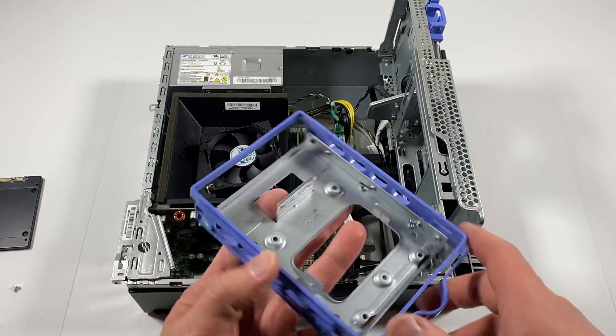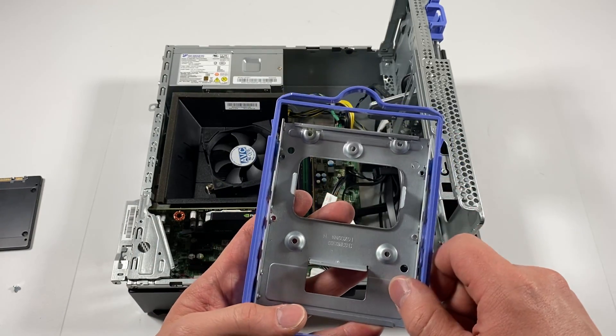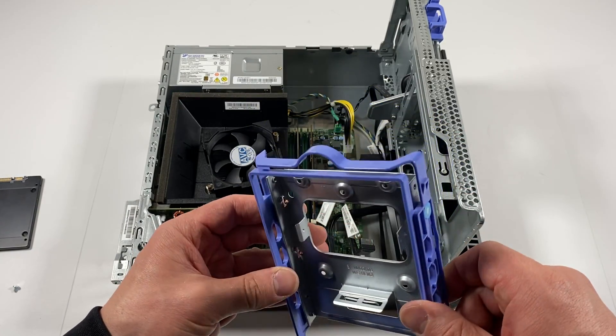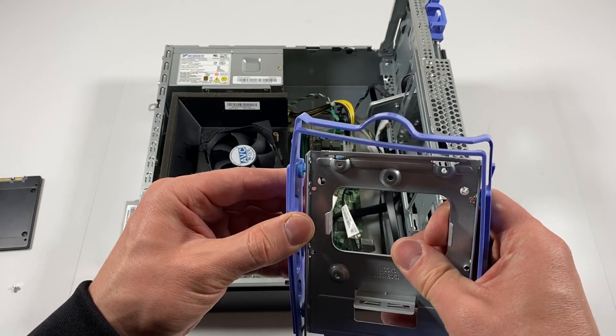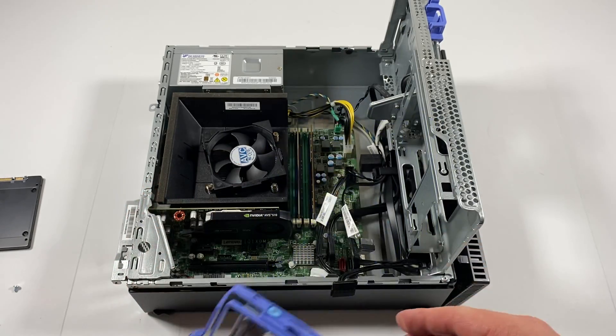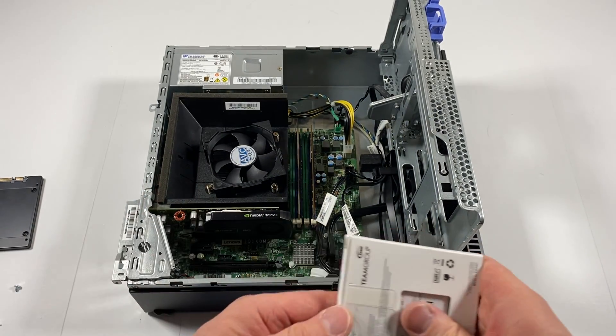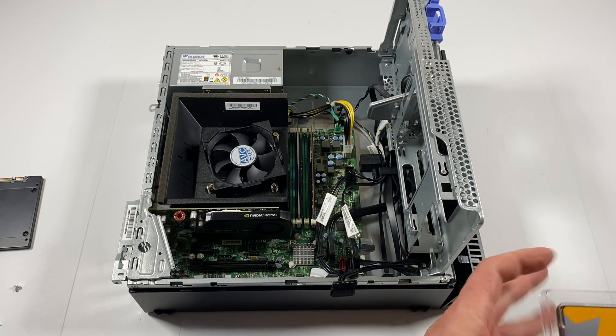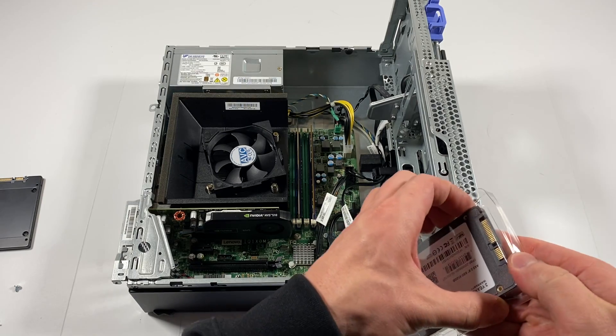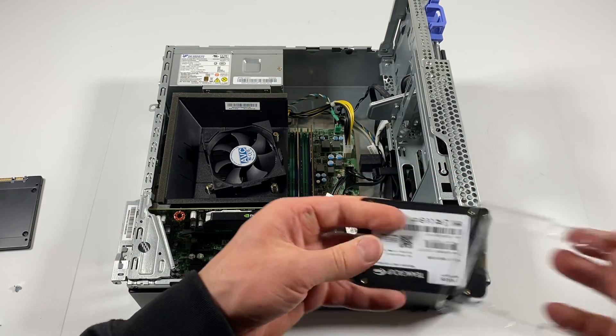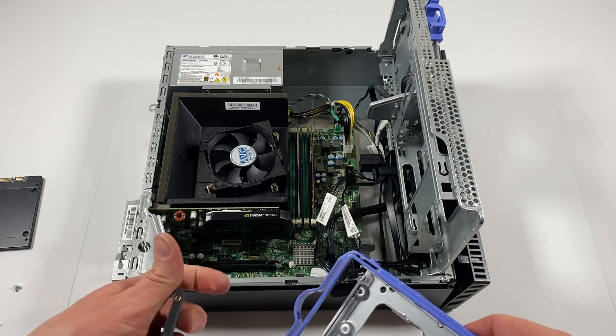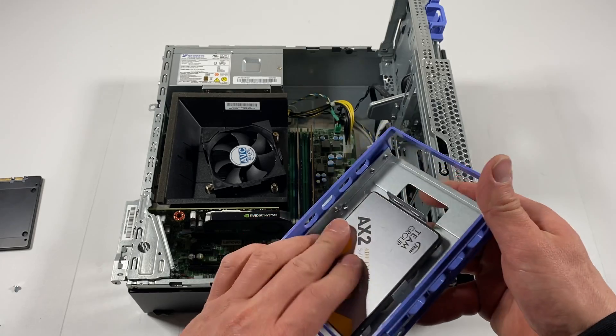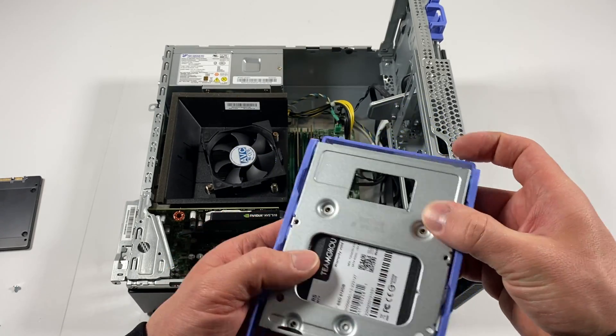This is a metal bracket here, so this is from three and a half inch to two and a half inch caddy. But if you remove this, you can install three and a half inch hard drive here. Let's get this back, install it in one way like this, and I'm gonna flip it.